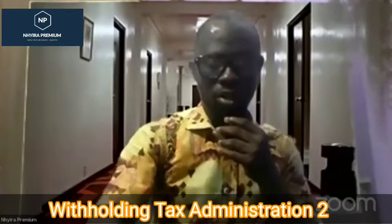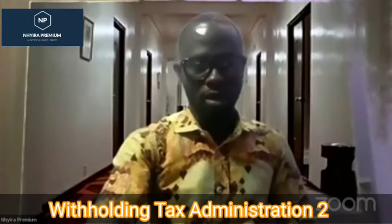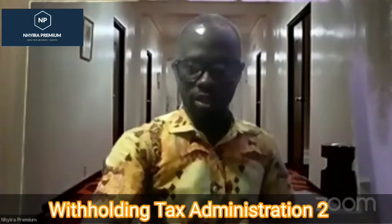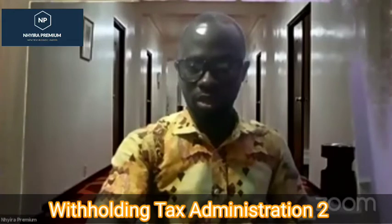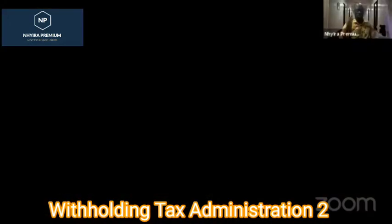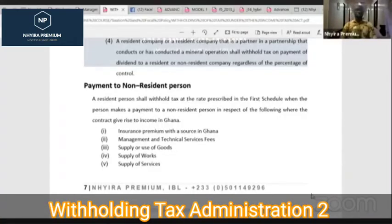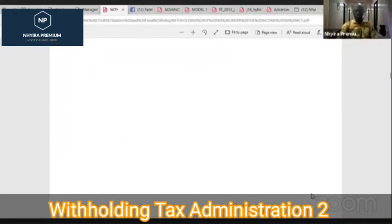Let's get into the discussion for today. Let me share my screen. I can see people populating and joining the stream. We want to continue with our discussion on withholding tax administration. Just a quick recap on what we looked at yesterday.